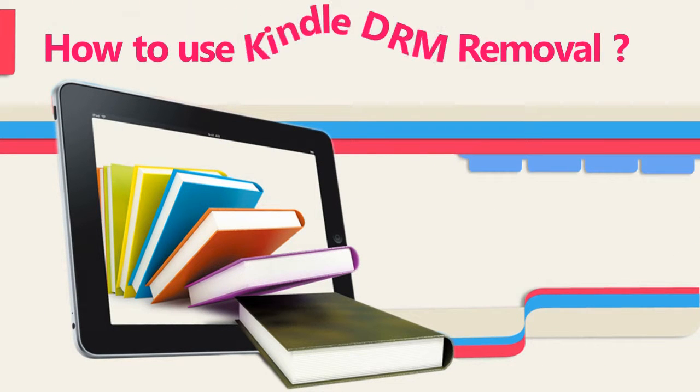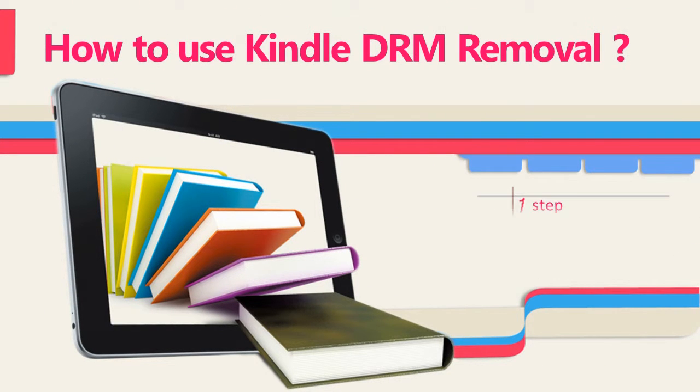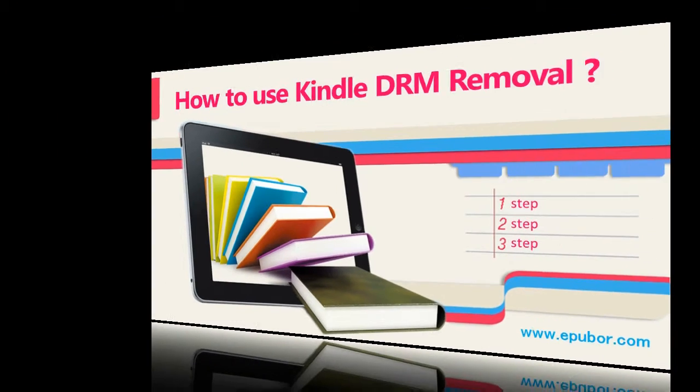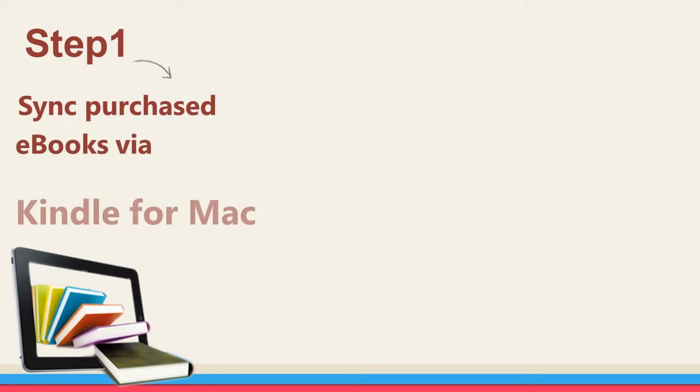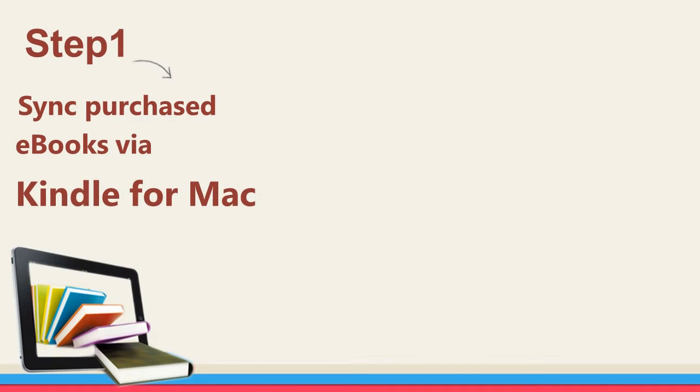How to Use Kindle DRM Removal. Step 1: Sync purchased eBooks via Kindle for Mac app.